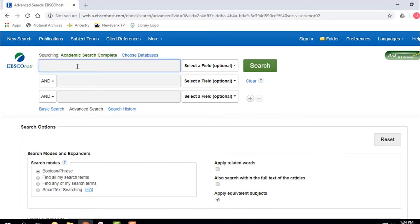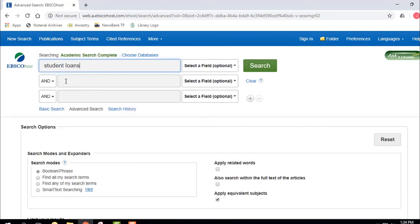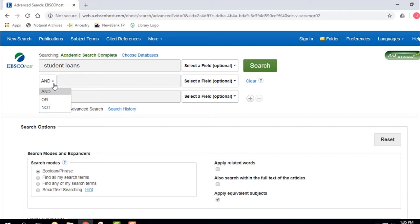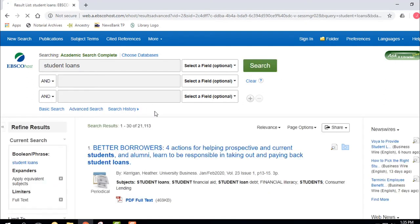We're going to do a search — Student Loans. I've got some options: AND, OR, NOT. I want to talk about those three Boolean operators. Libraries use and teach these often. AND narrows or focuses the search. The more keywords you AND together, they all have to show up in the record. That's what we do most of the time. In this database we get 21,000 results back.